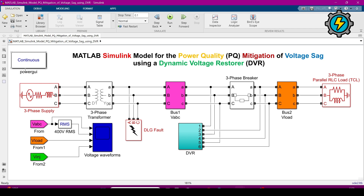This is a continuous powergui block, which we need when connecting power system components to run the simulation. Now for the main components: here is a three-phase supply, this is a transformer, this is a three-phase measurement block, and this is a three-phase circuit breaker.